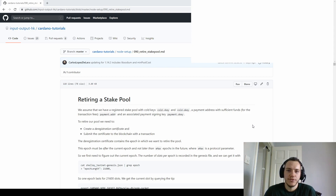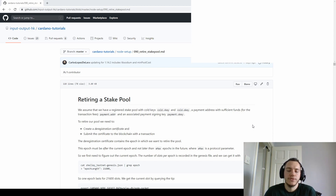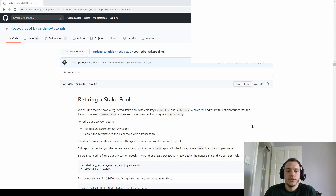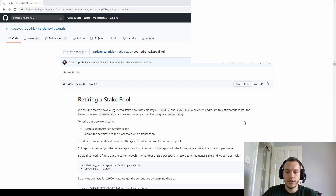Thanks again. I decided to make this video on how to retire a stake pool. As I mentioned in the first video, we built the stake pool on Cardano node 1.13, and 1.14 has been out for a while now. The next video is going to build a stake pool using some tools and scripts I mentioned previously. But first, I wanted to cover one more skill for the stake pool operator — how to retire a stake pool.